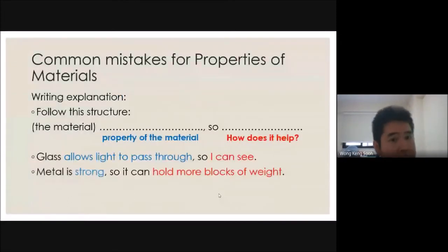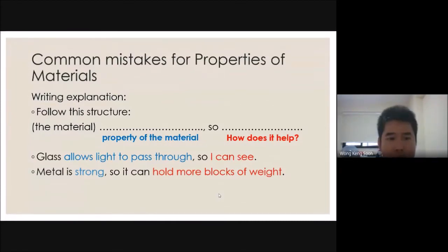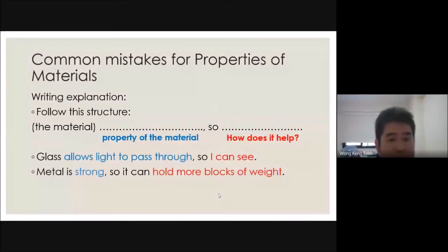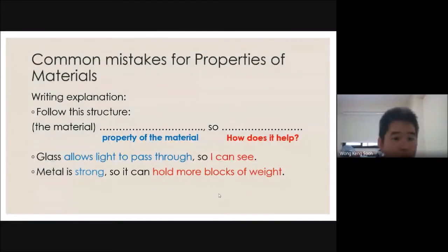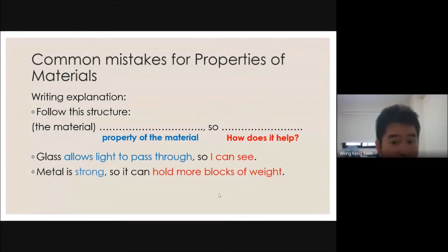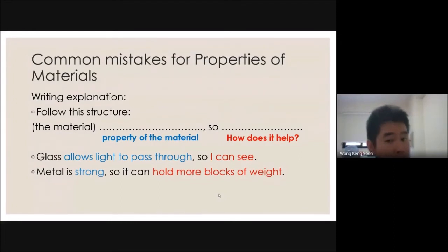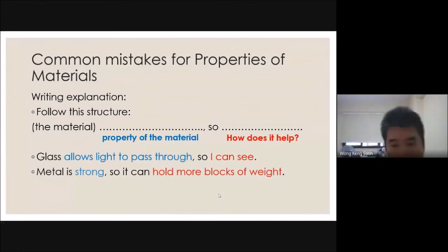Your explanations for properties are also quite weak, but you are new to this. You need to follow a certain structure: always start with the material, state the property, and explain how it helps — there's always a 'so that' many people miss out. For example, why choose glass for a window? Because glass allows light to pass through — that's the property — so that you can see through the window — that's how it helps.